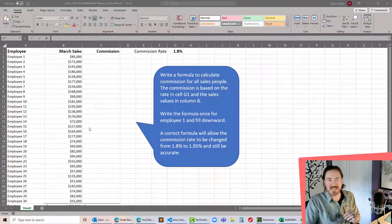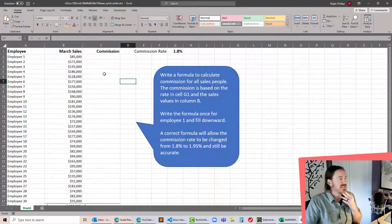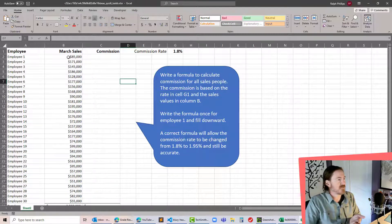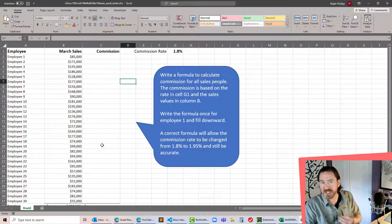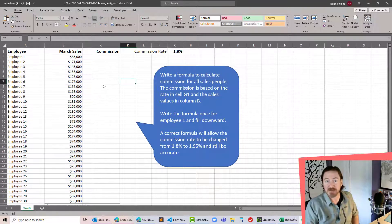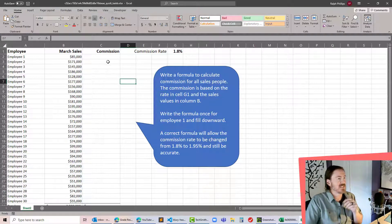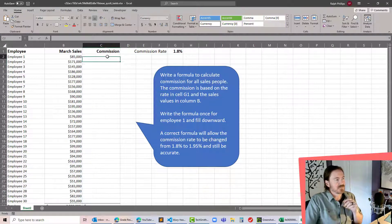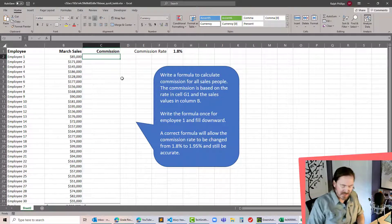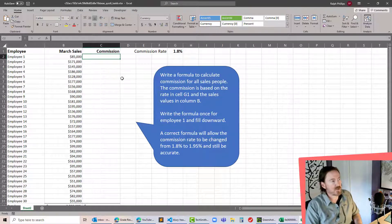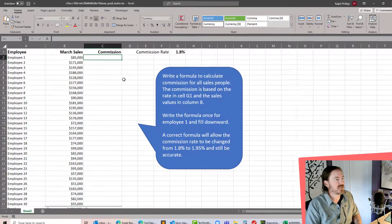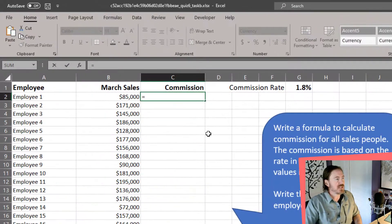My students recently had this as a quiz question in an Excel-based quiz. They needed to calculate the commission for each employee's sales. There are quite a lot of employees because I didn't want them to simply type the same formula over and over or too easily copy and paste it. There are a couple of ways we could do this.